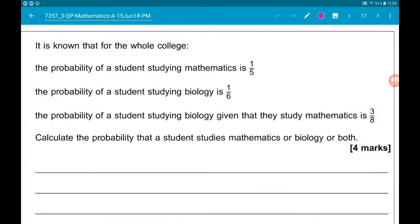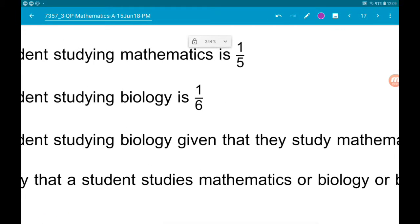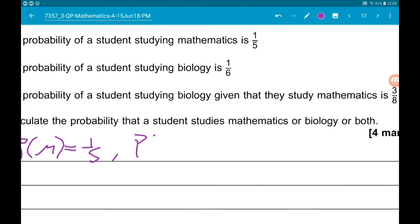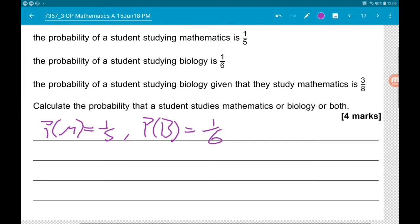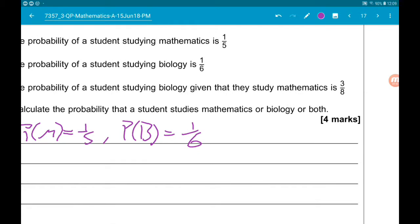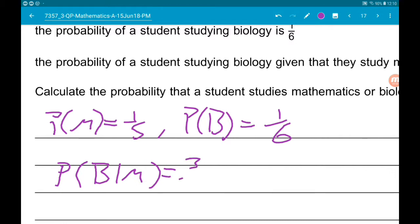For part B, it is known that for the whole college, the probability of a student studying mathematics is one-fifth, the probability of a student studying biology is one-sixth, and the probability of a student studying biology given that they study mathematics is three-eighths.